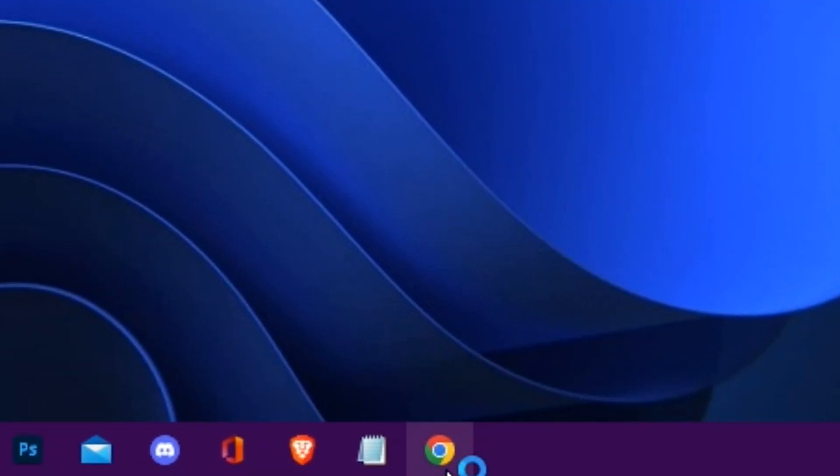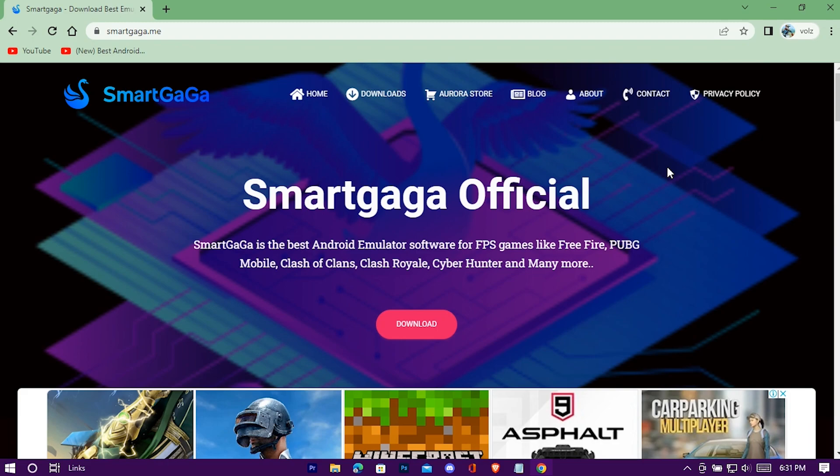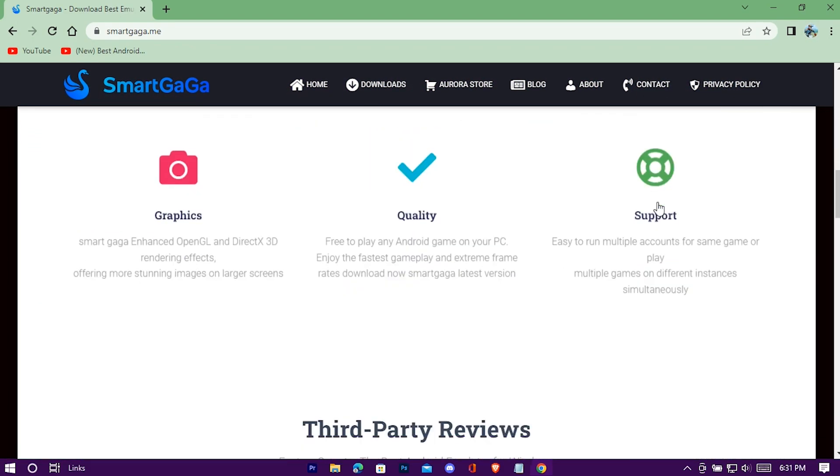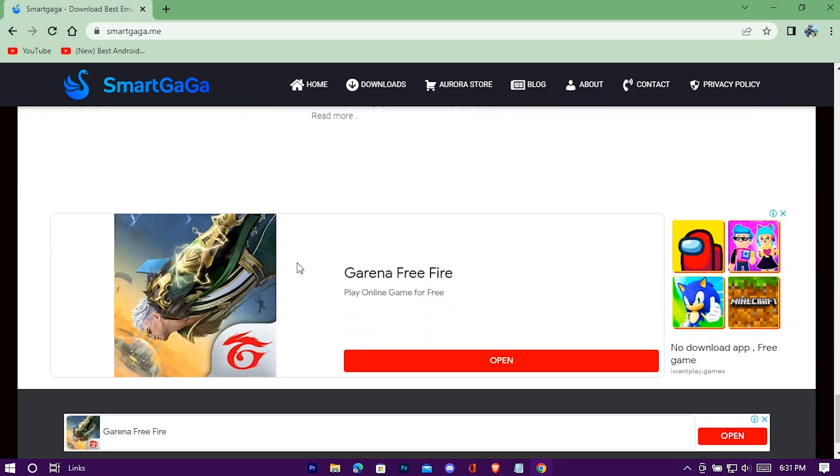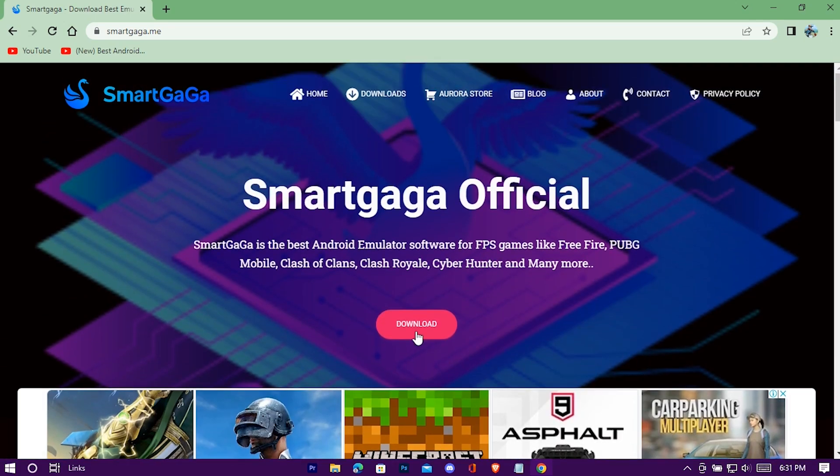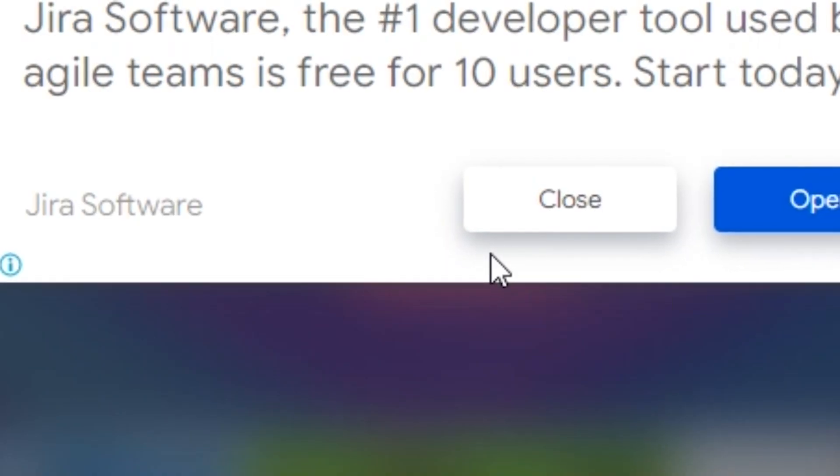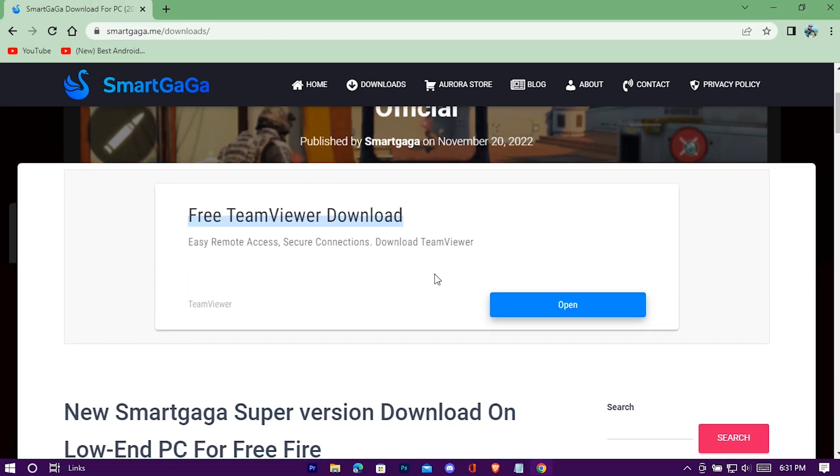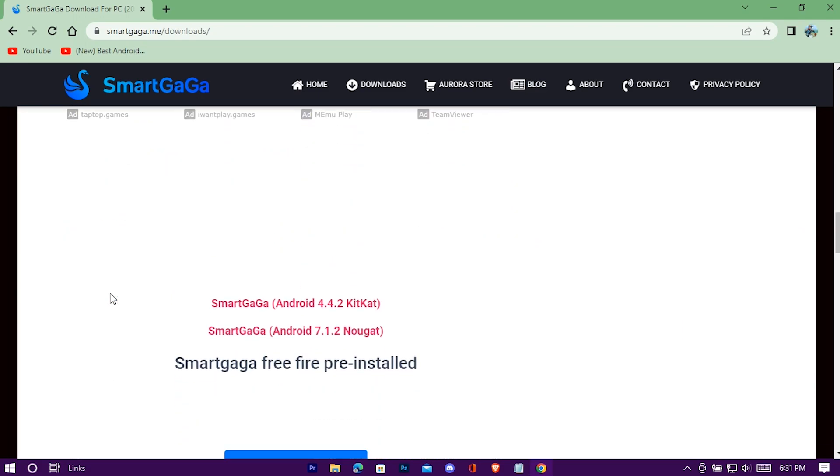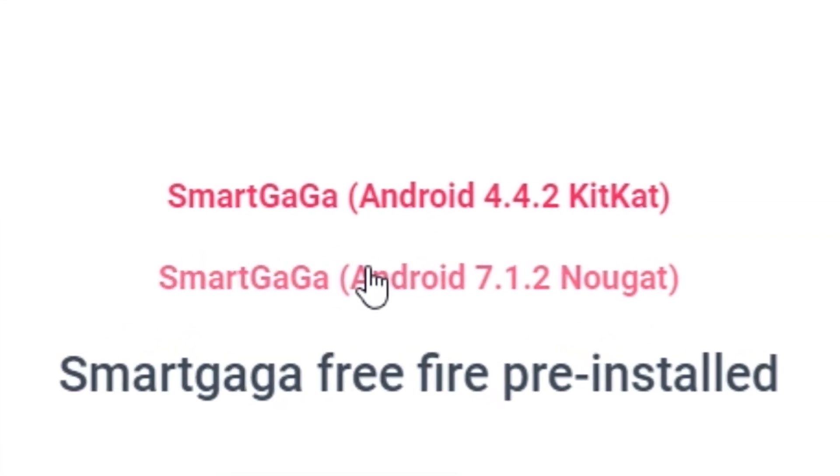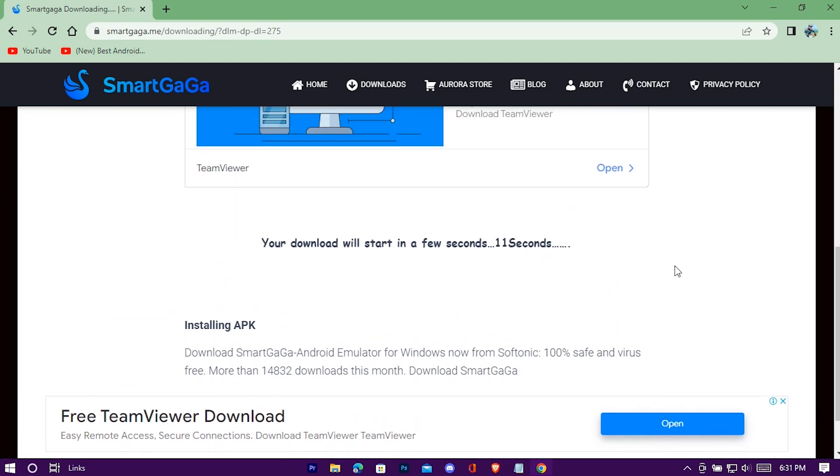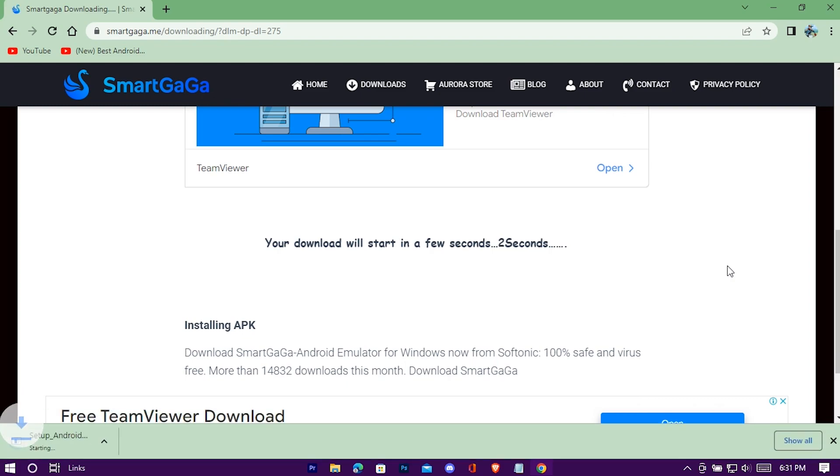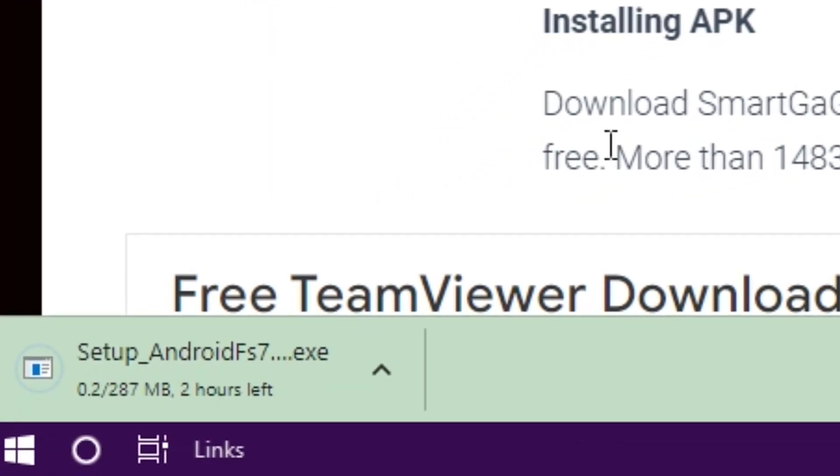Press on the first link from the pinned comment, this is the official website of SmartGaga Emulator. Press on download. Click on the 7.1.2 Nougat version. Just wait for it to finish.